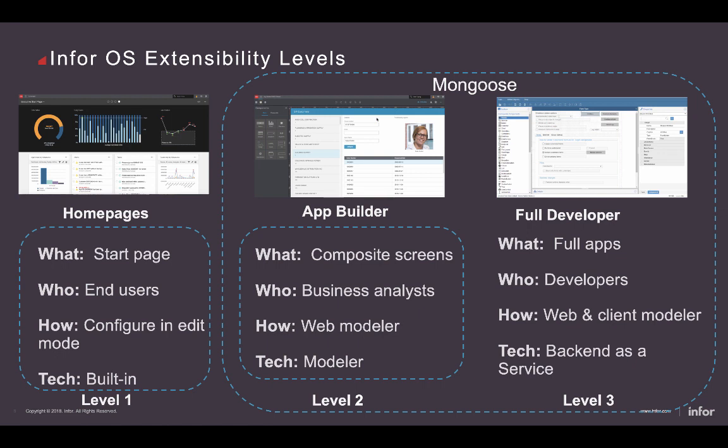Getting into full Mongoose proper, Mongoose is really for the full developer experience — you can build full applications, portals, in-context web applications, and the full gamut from low-code to full-code solutions. If you want to drop to code and do complex business logic, you can do all of that within Mongoose.